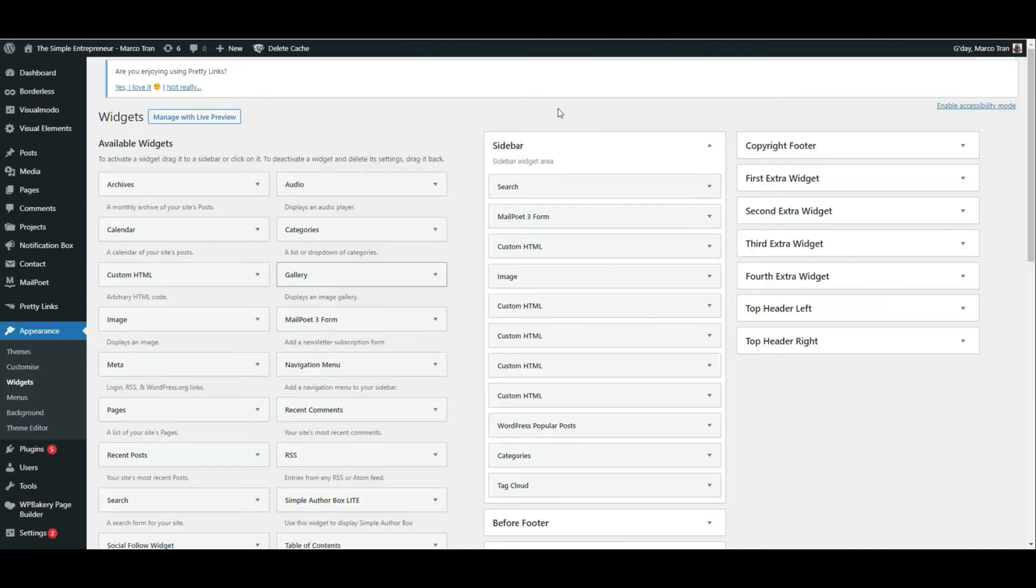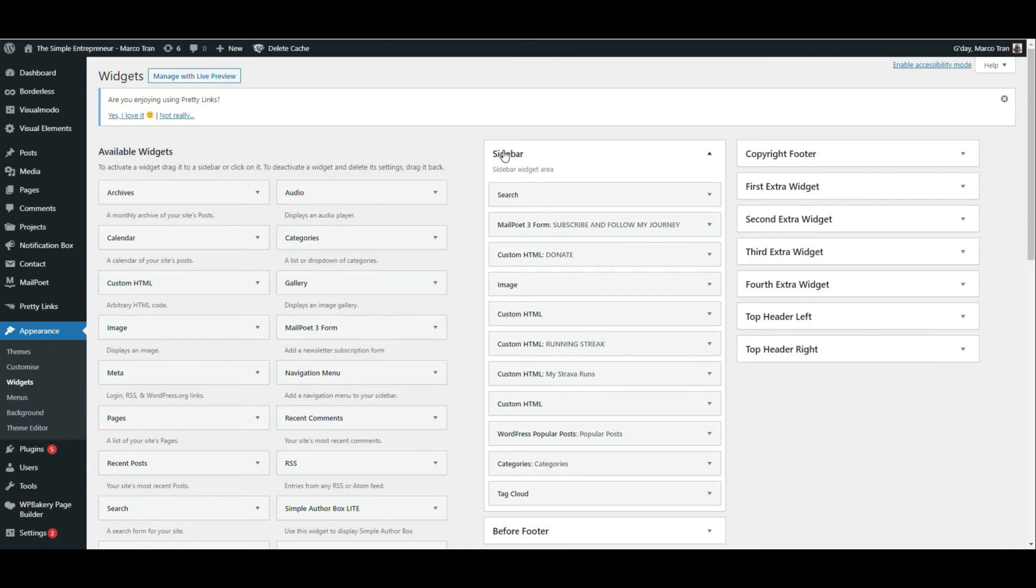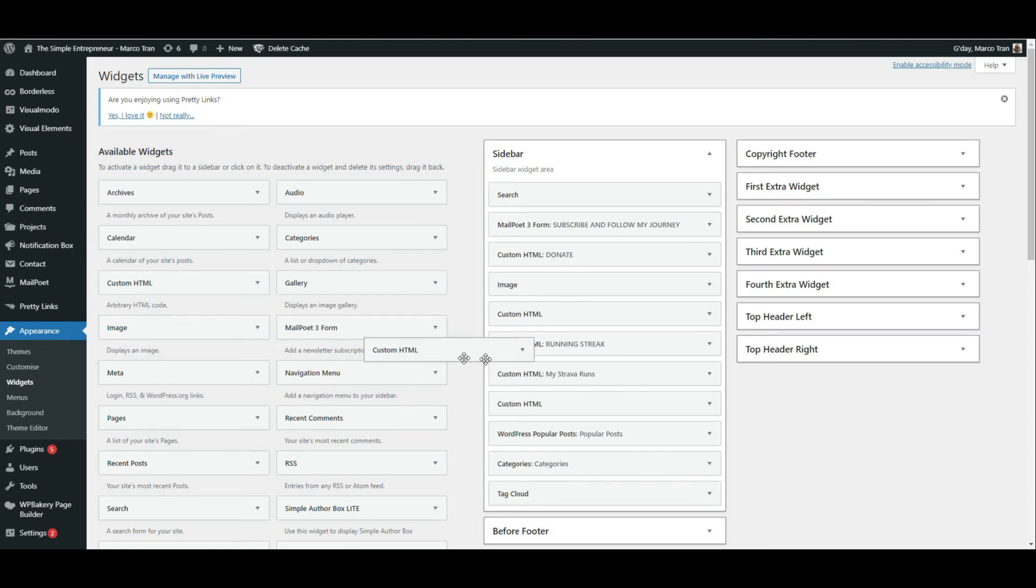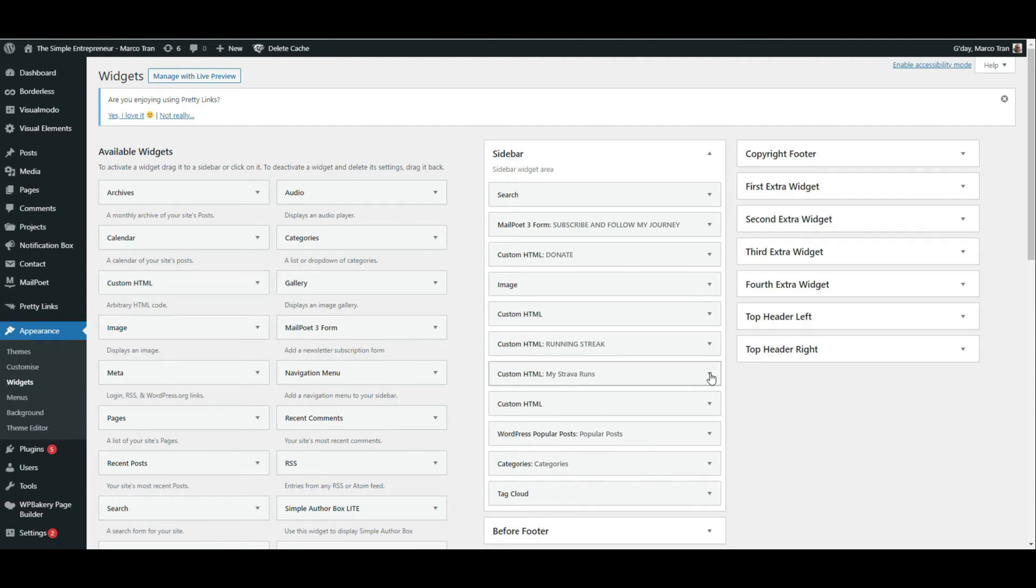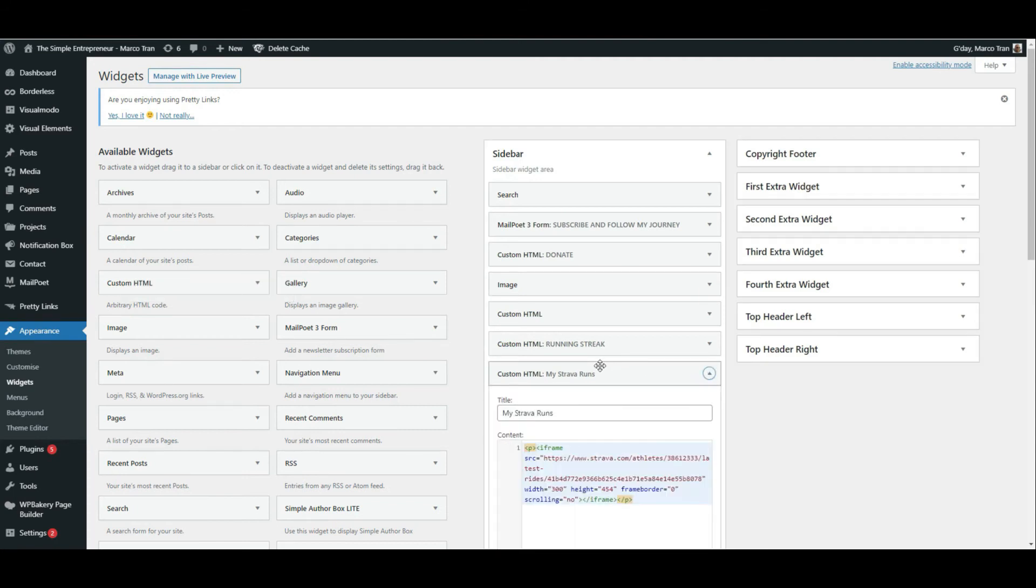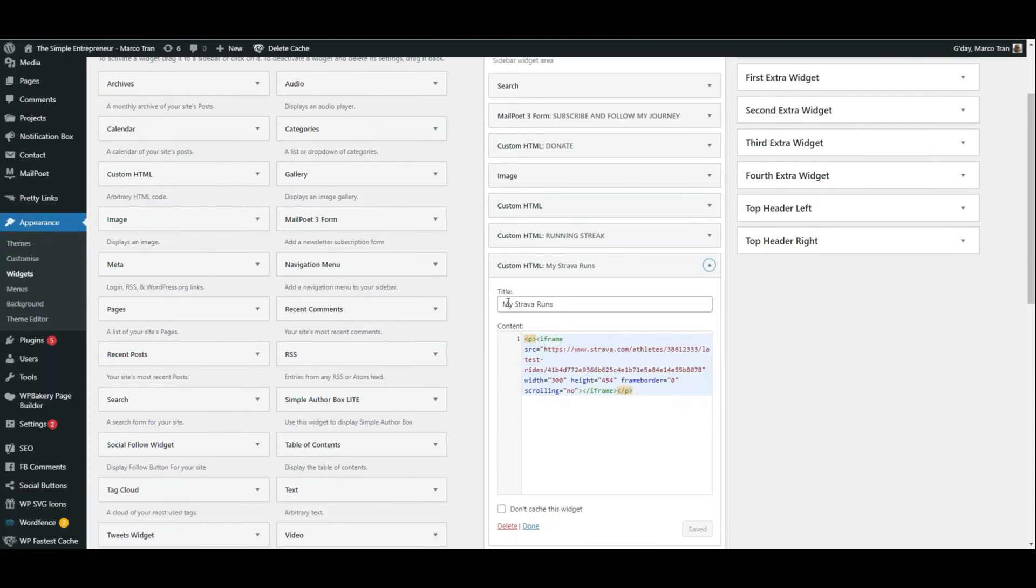I put it on my sidebar widget area. You just need to add a custom HTML. Just drag it and drop it here. Give it a title. I gave it my Strava runs and then just embed or paste the code that you copied from Strava. Just hit save. And that's it.